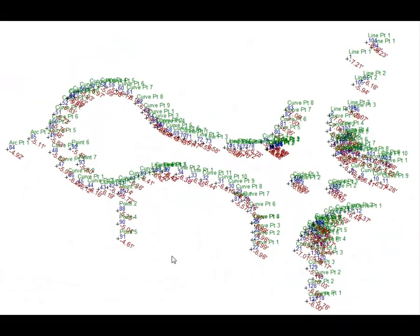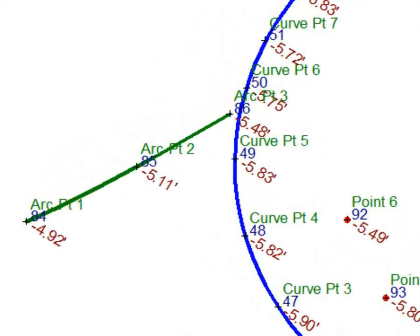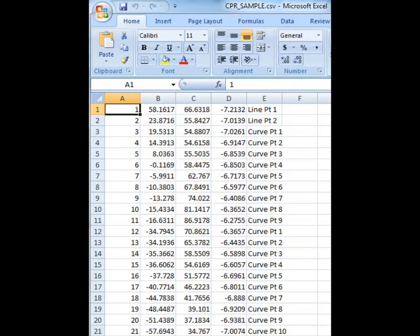Automatically generate a complete point list from every point used to create your point cloud diagram.